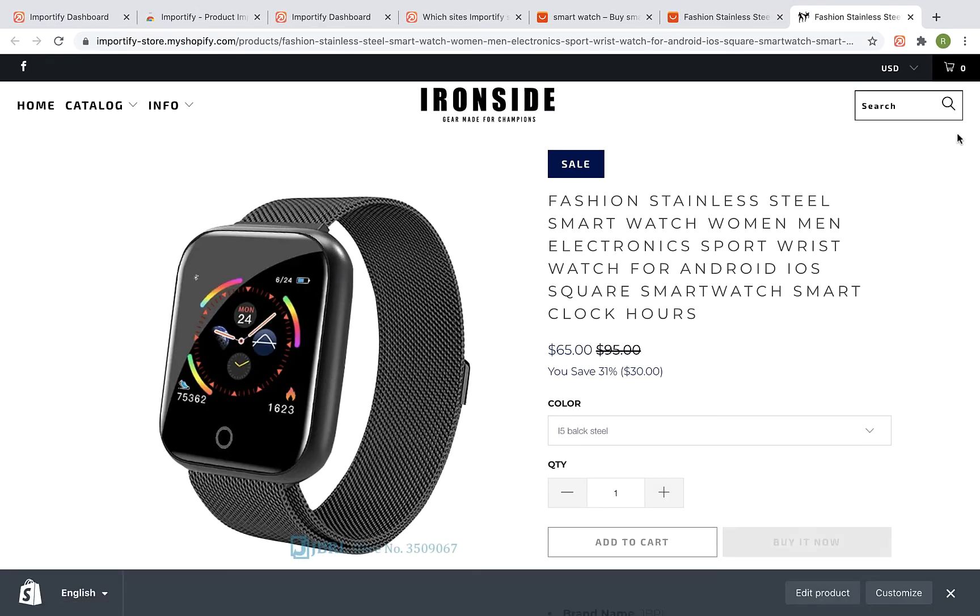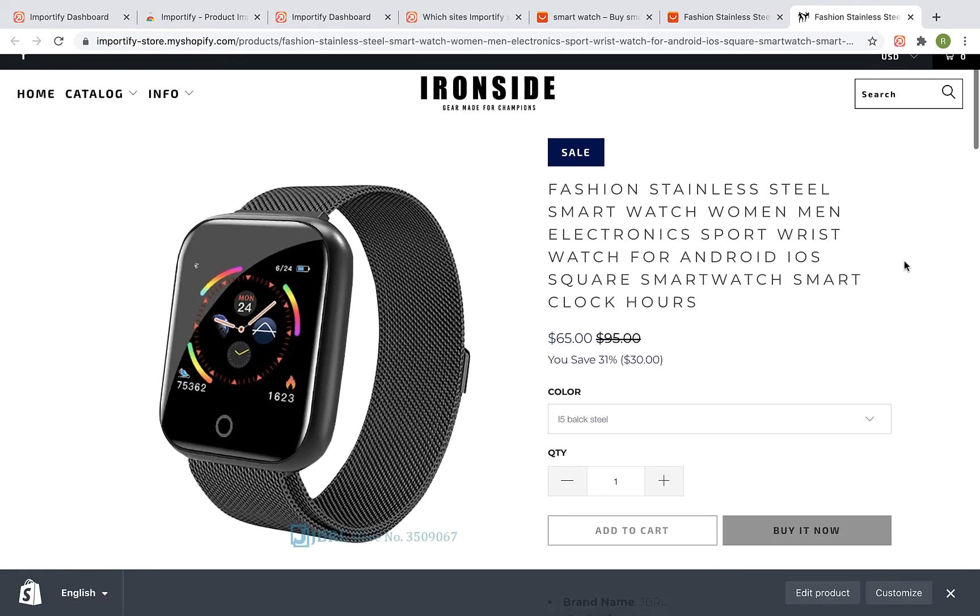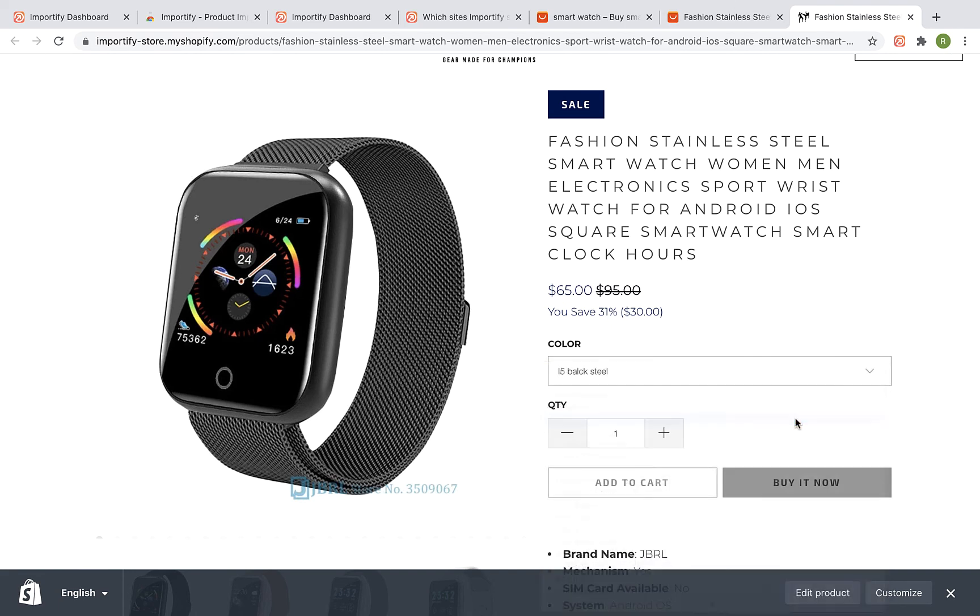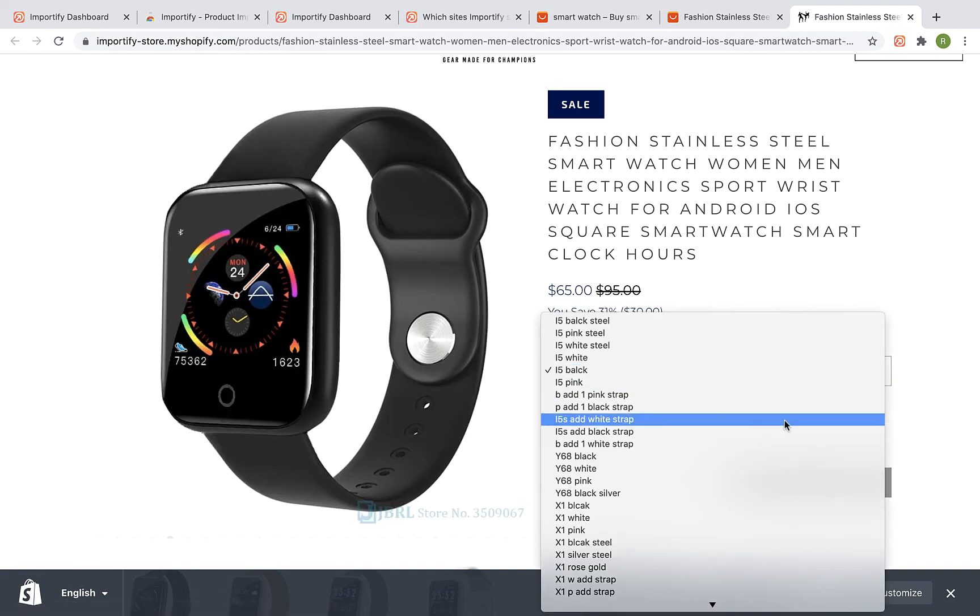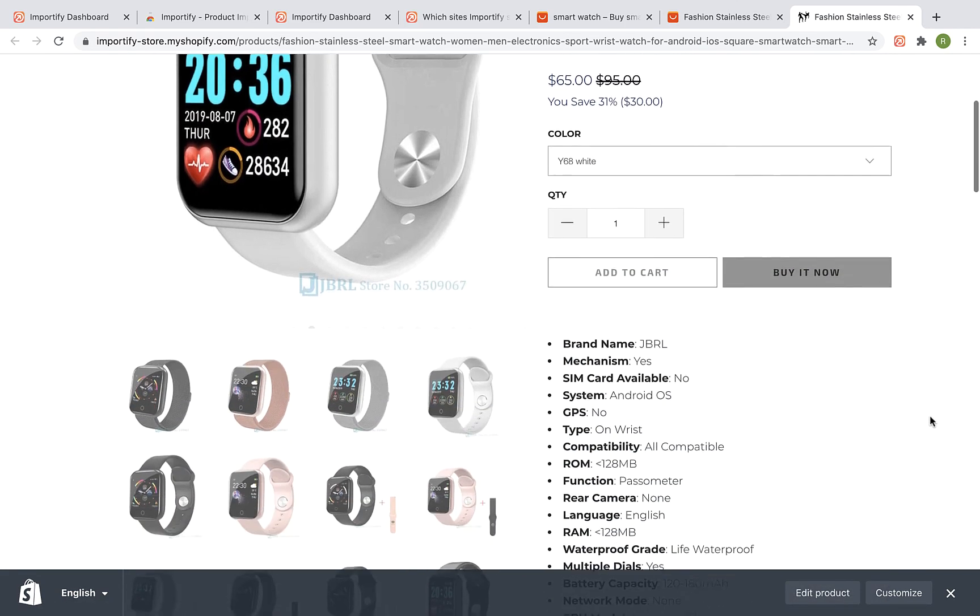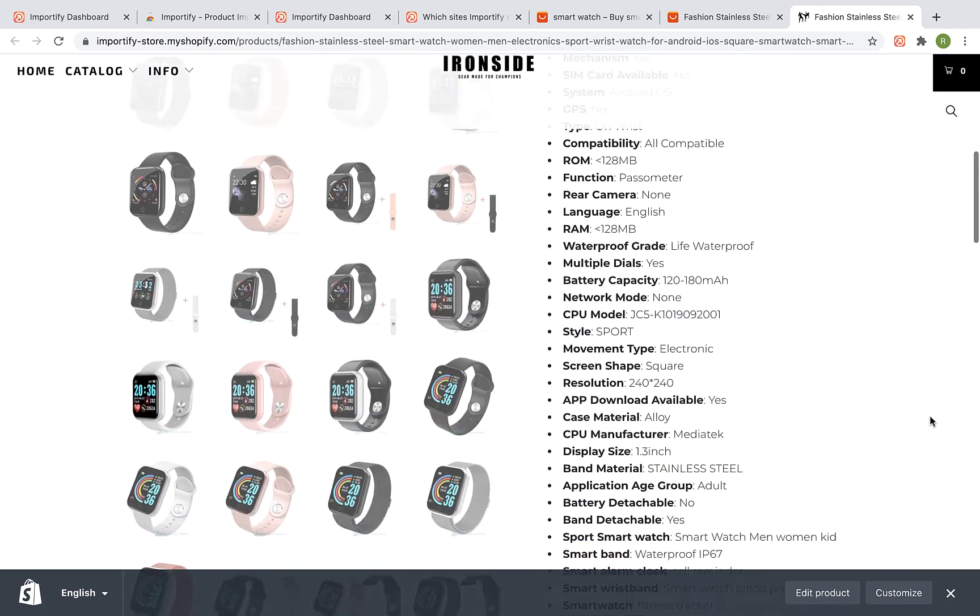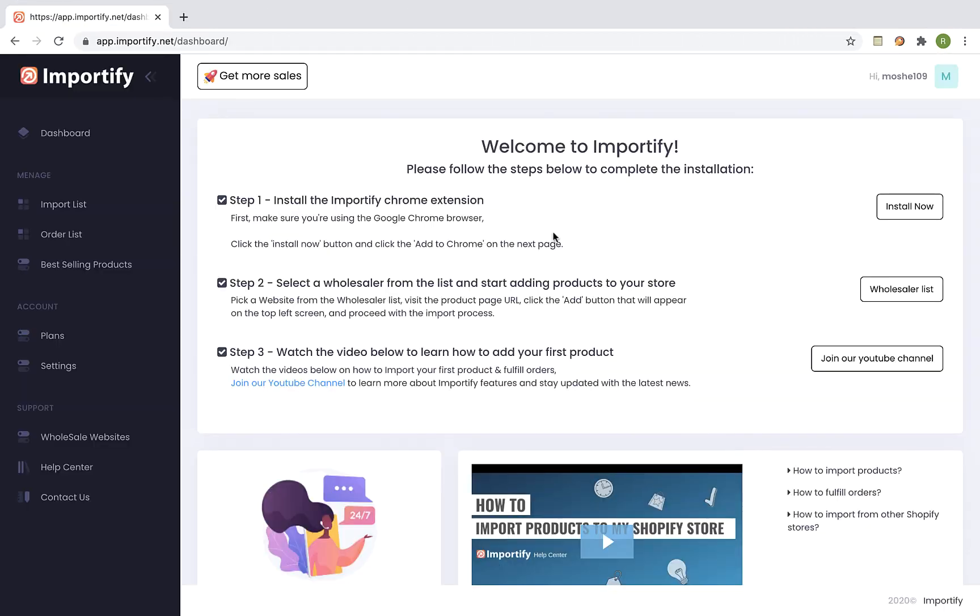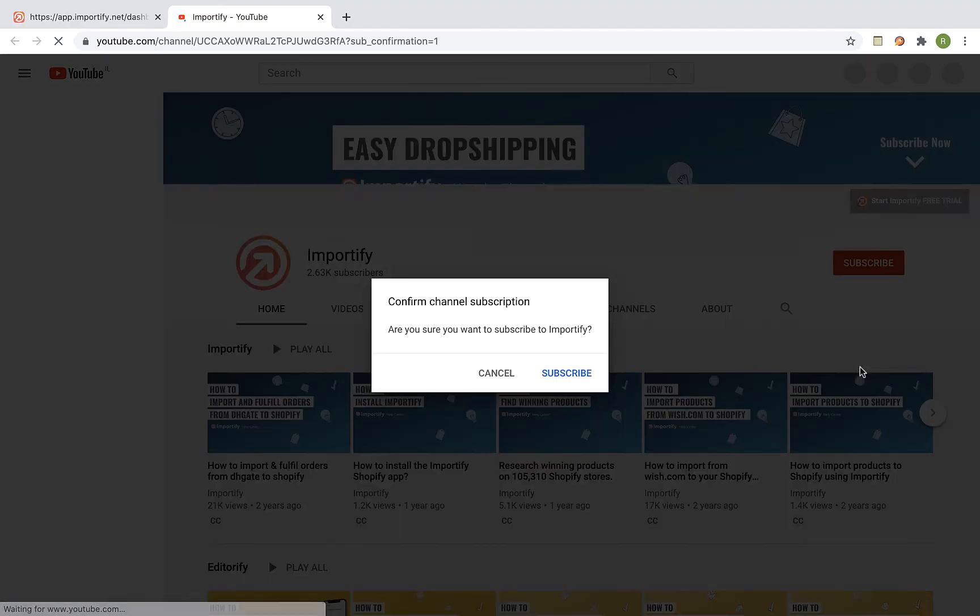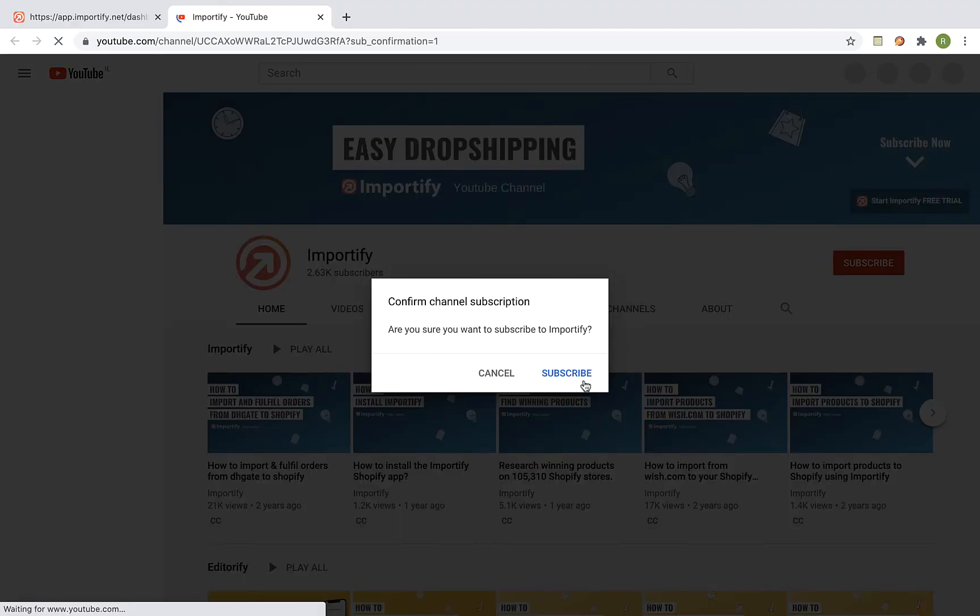And that's the imported product at our Shopify store. That's it, thank you for watching this video. Please make sure you subscribe to our YouTube channel for more dropshipping tips and Importify updates. See you next time.